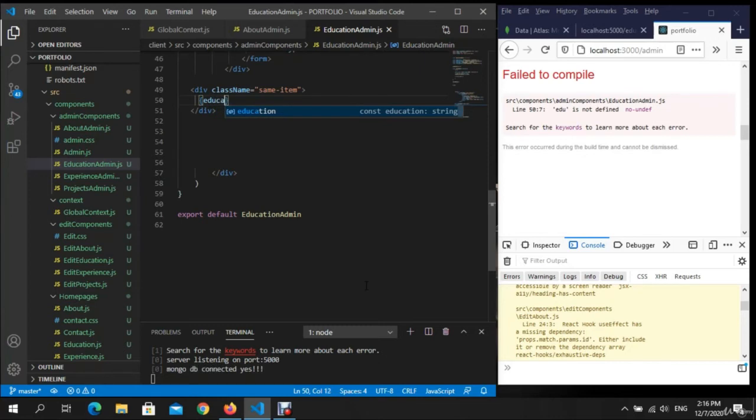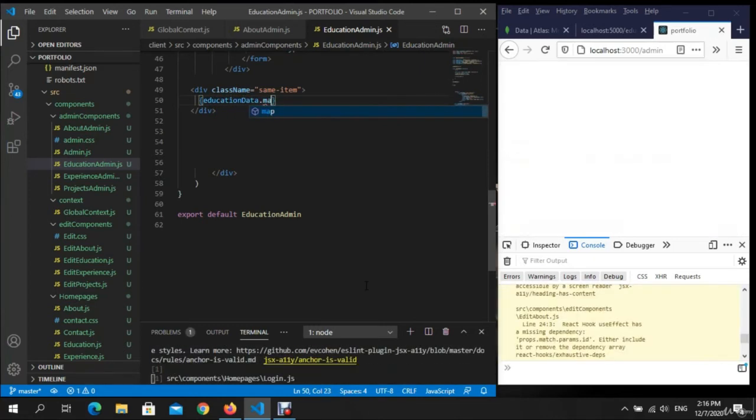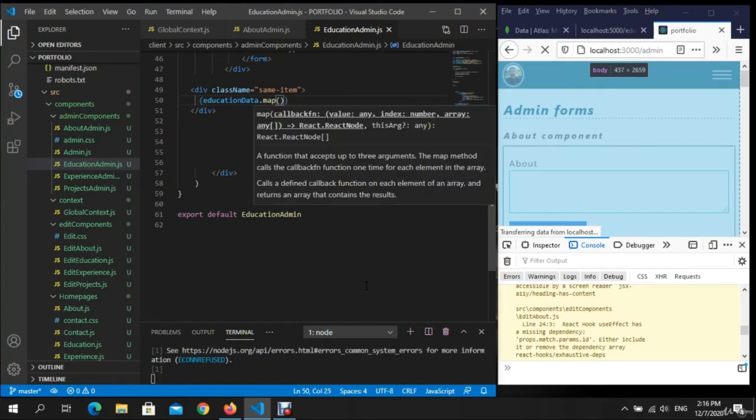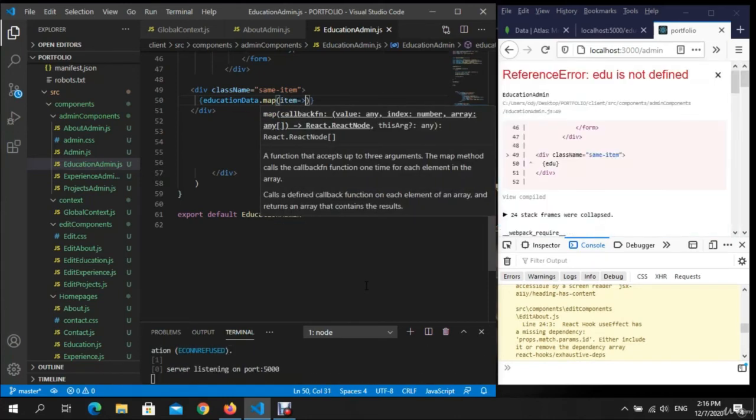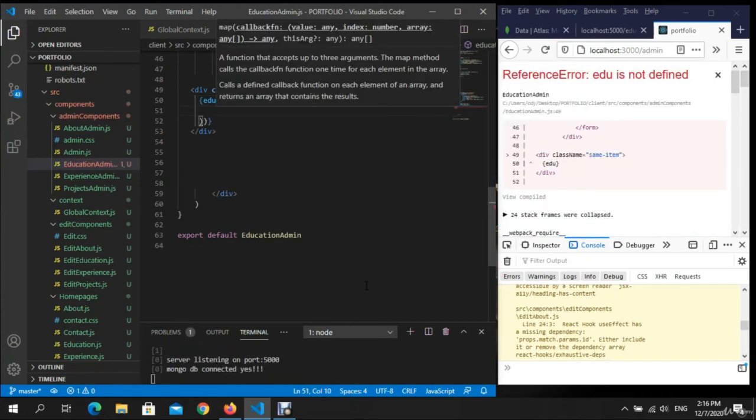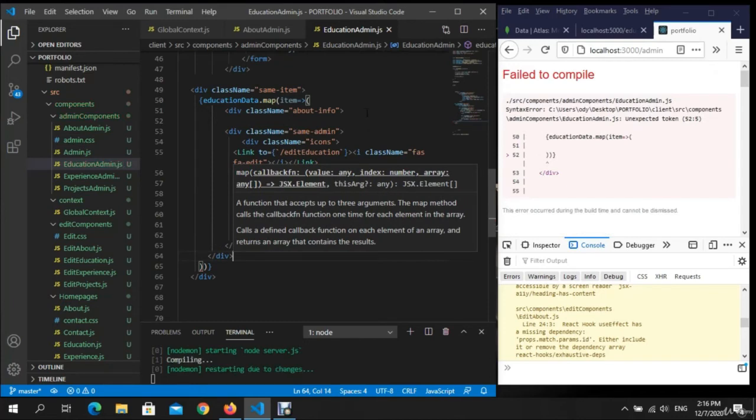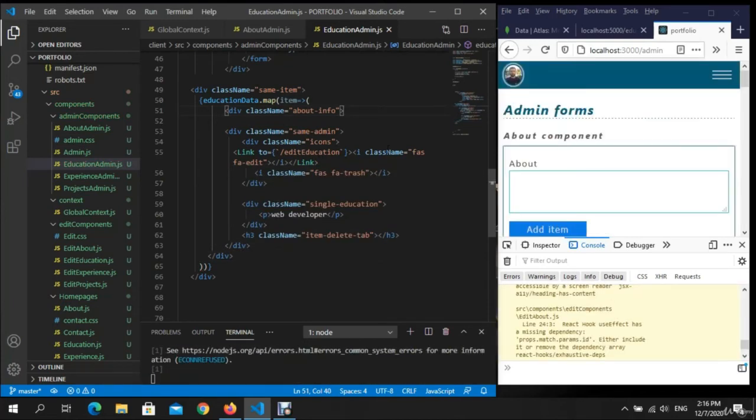Education, educationData.map. Okay, we want to put an item and here just paste all of the data. And have the data, we got a lot of data. We also have the data. We can copy all this, right.